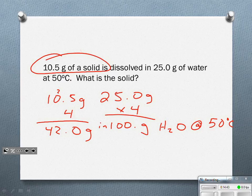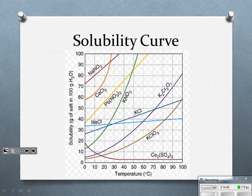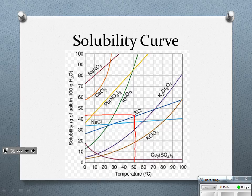As I come back to my table, here is 50 degrees Celsius and here is 42 grams. What substance is at 50 degrees Celsius and 42 grams? KCl.